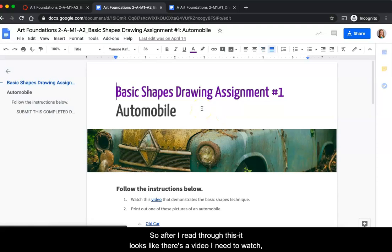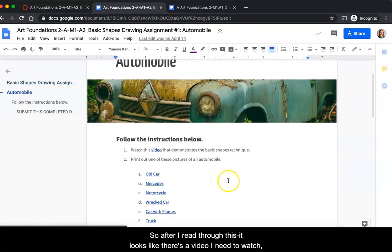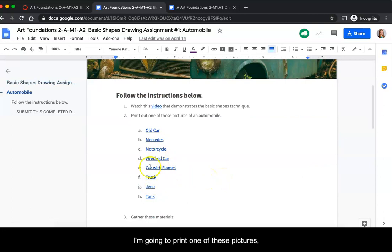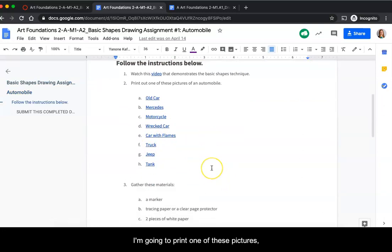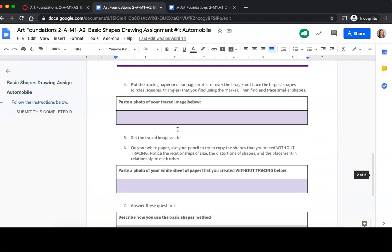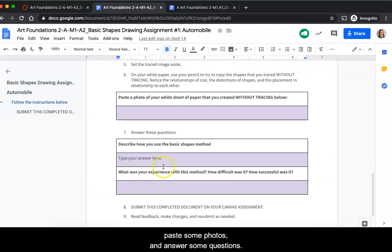After I read through this, it looks like there's a video I need to watch, I'm going to print one of these pictures, get these materials, and paste some photos and answer some questions.